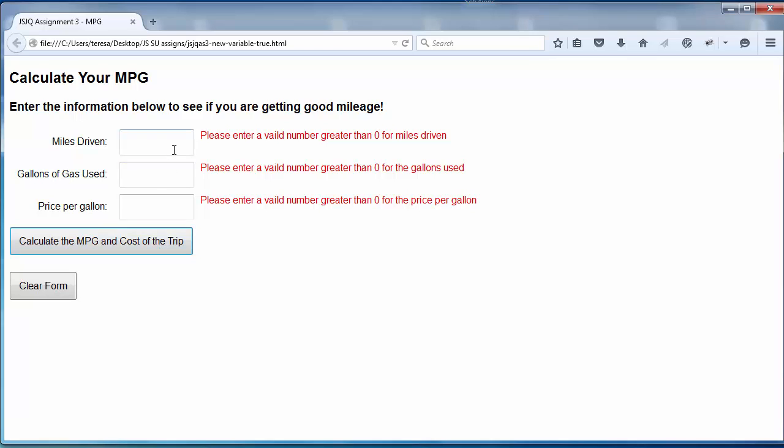Now, in the event that I put a valid number in there, and I click it, and I click again, the first error message will disappear. The other ones will stay there.